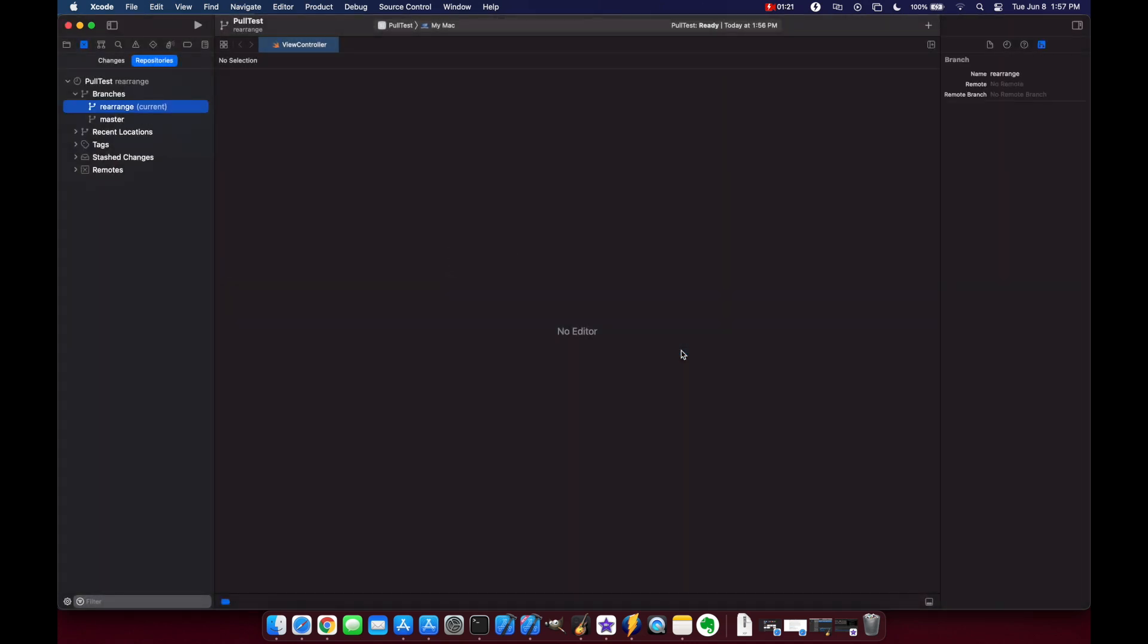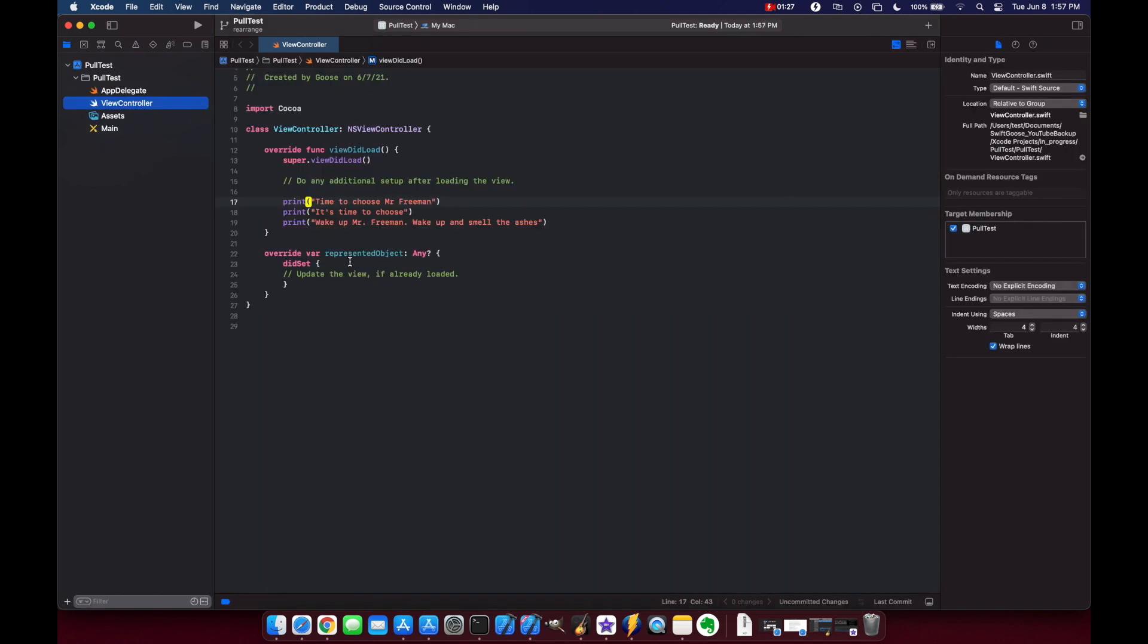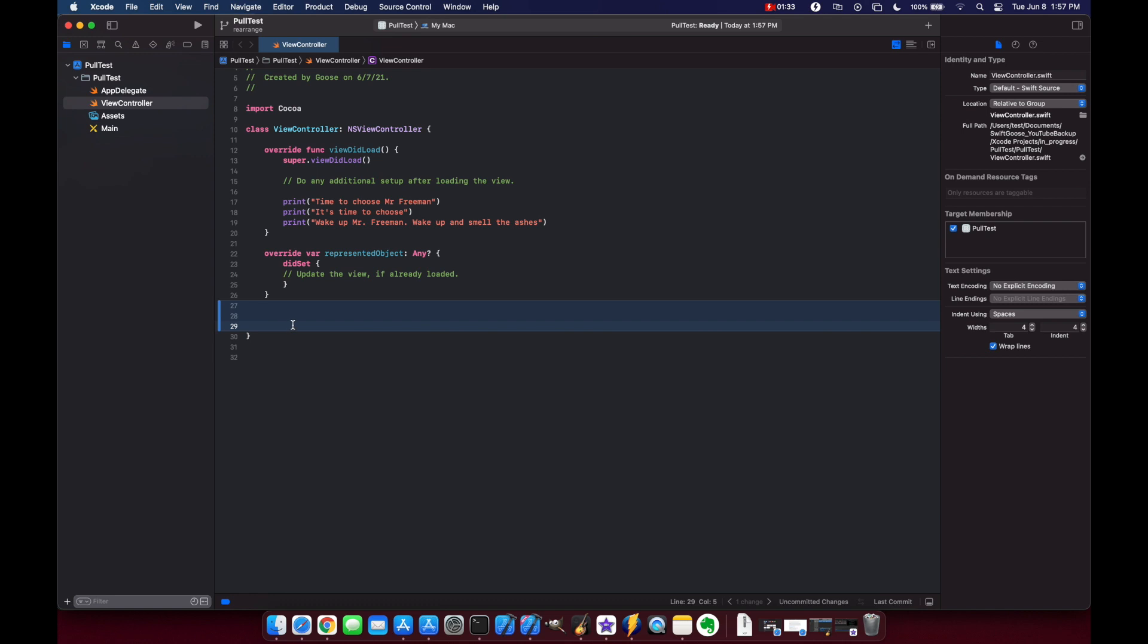At this point we have a local branch but we need to push it up to our repo. So let's go to our view controller and just add a couple white space characters in here and you'll see that we have the code review highlighted.